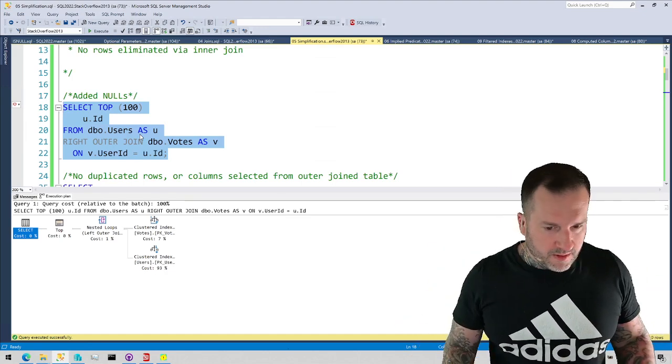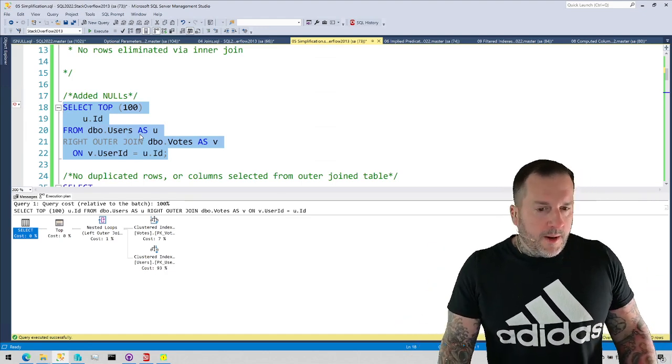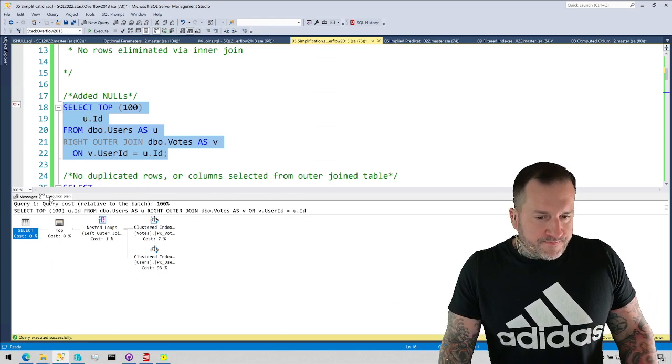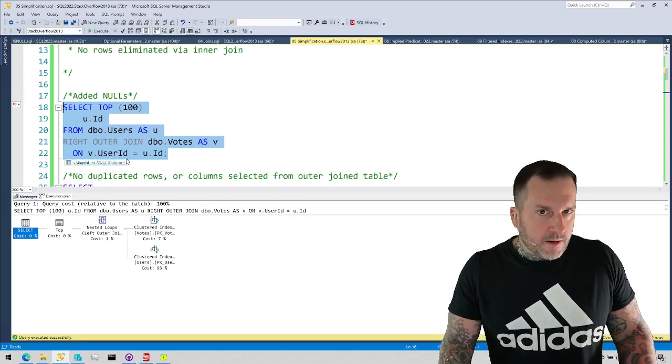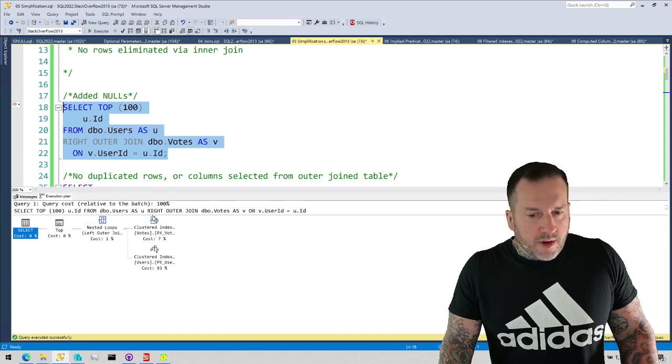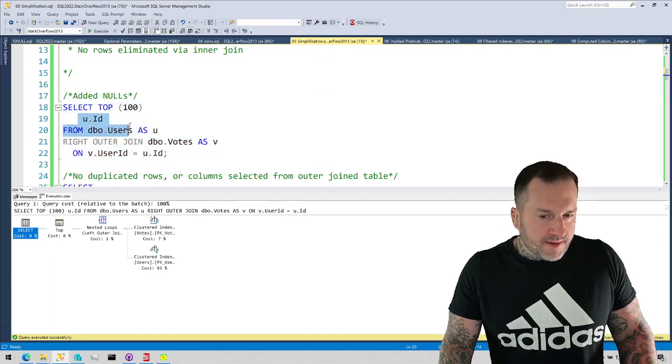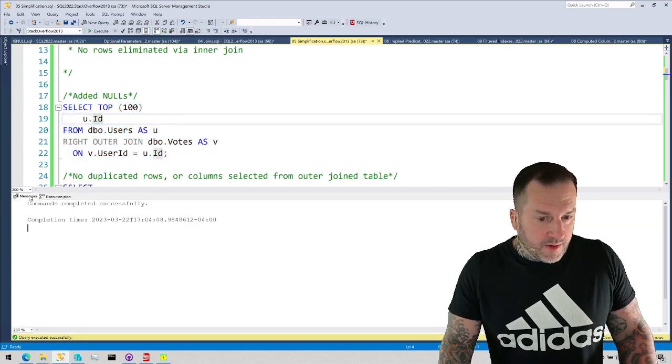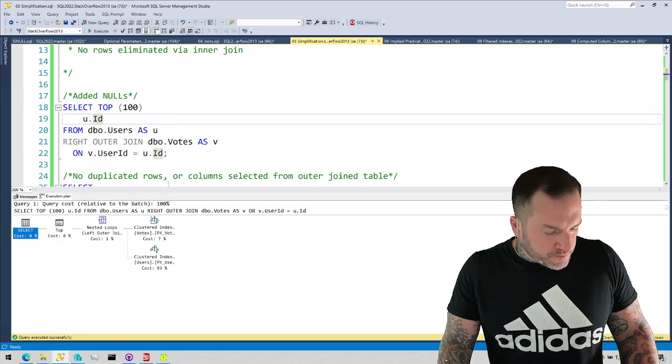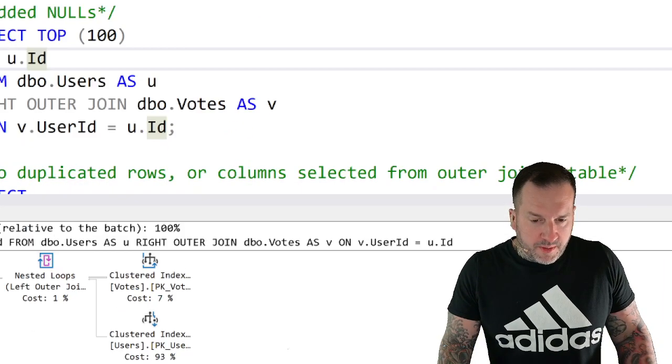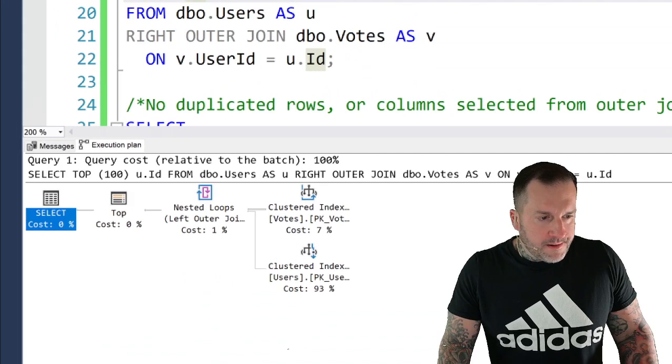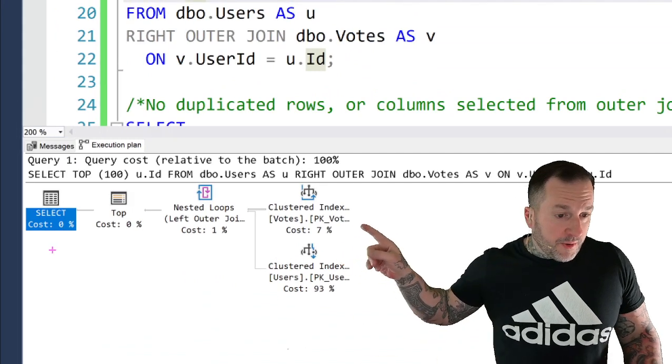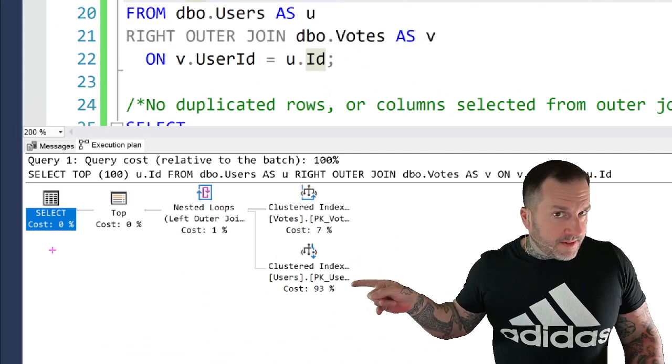It can reorder and reorganize all the things that it wants. But because we do this, and the results that we get here add nulls to what comes out of the users table, right? This U.ID column that we're selecting, we get this query plan over here, where we have to touch both the votes table and the users table.